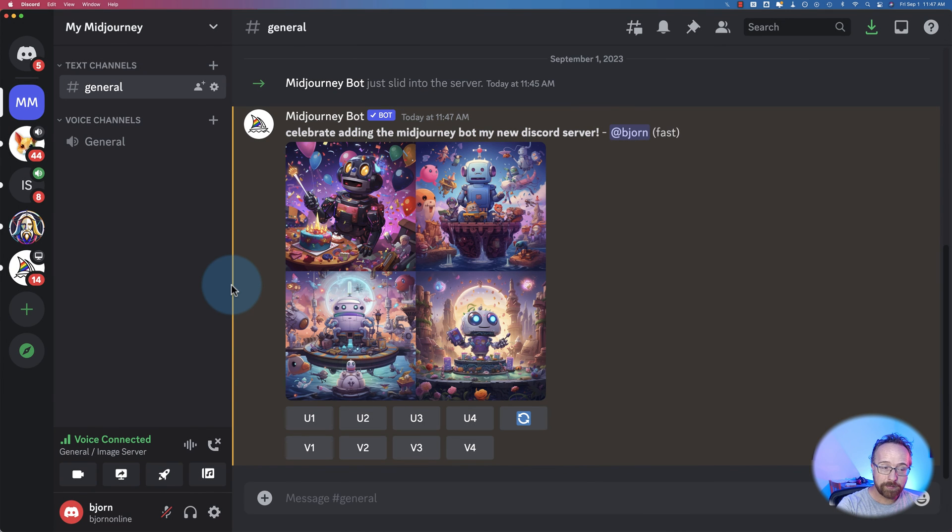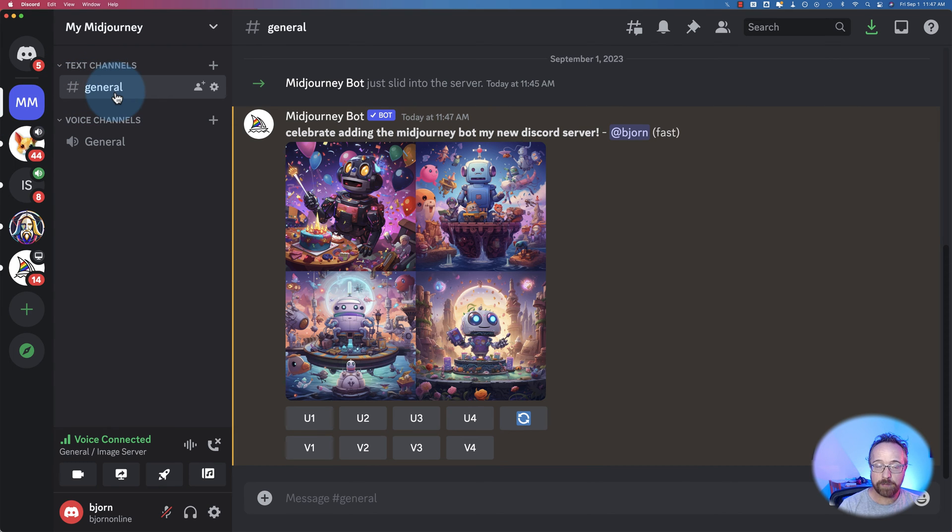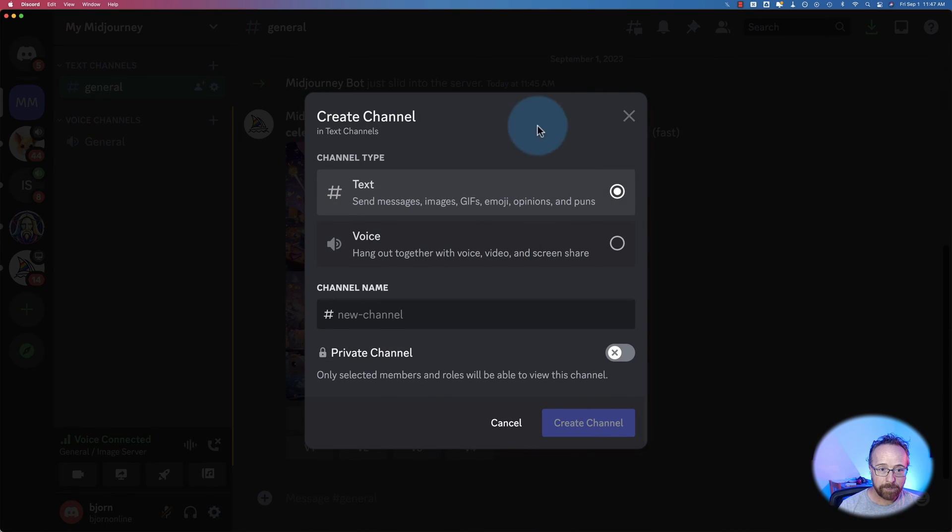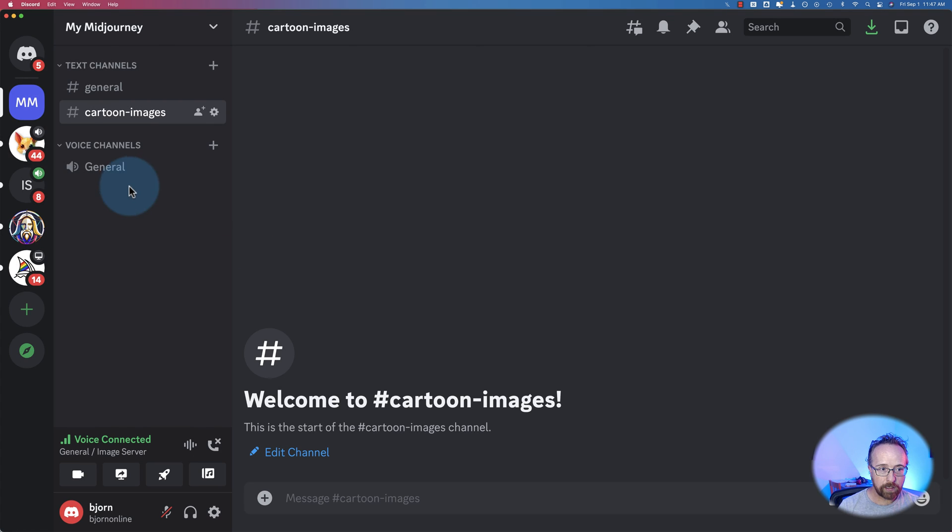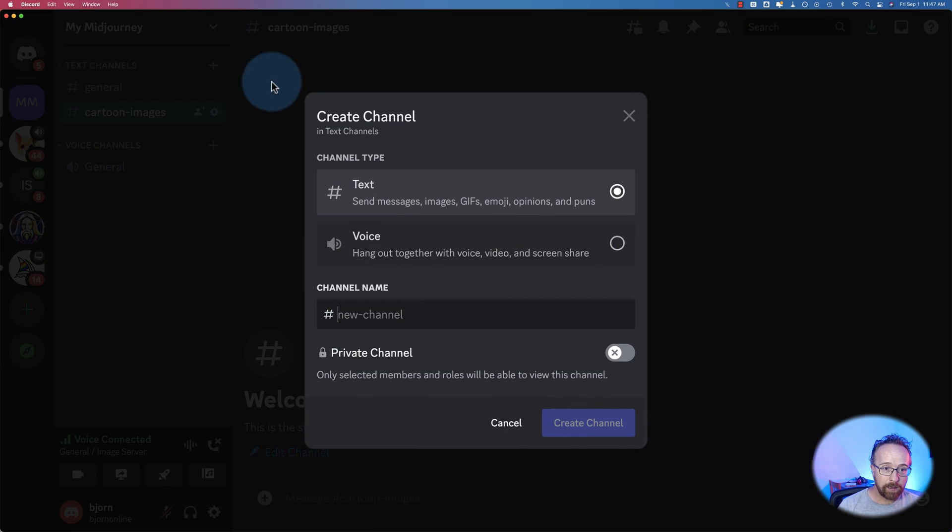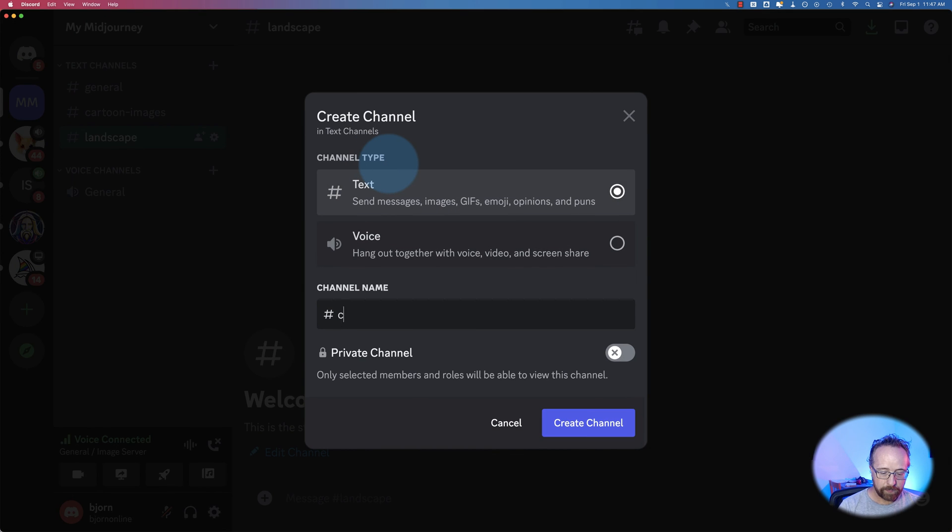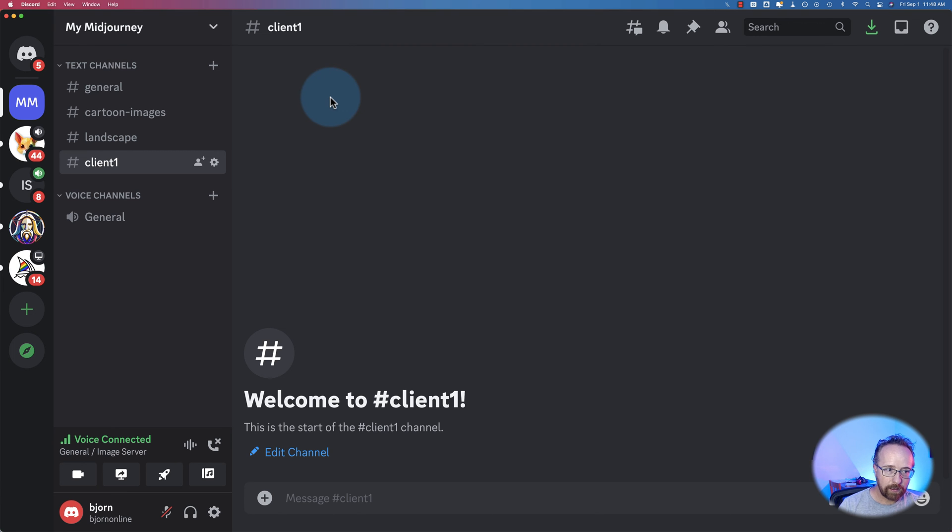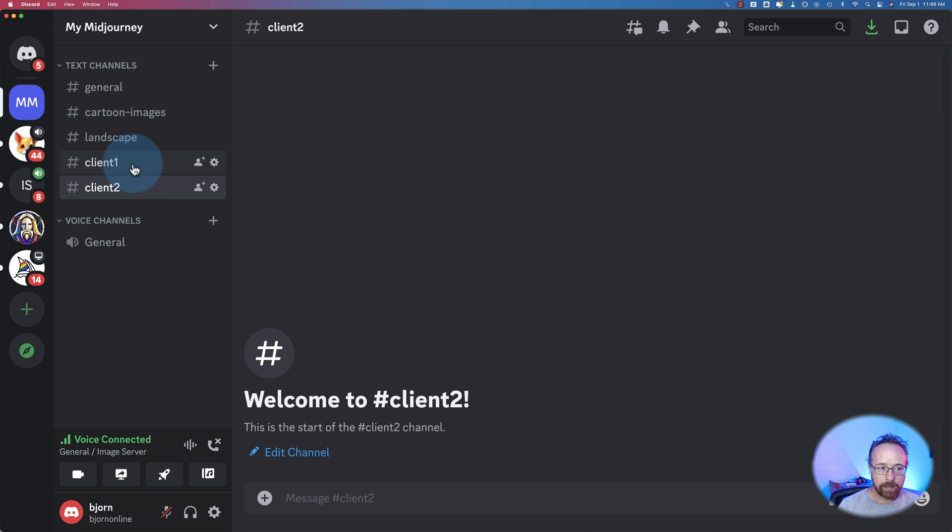A few more tips, actually, before we go. So we have our channels over here. On the server, we can add as many as we want. We can click on the plus icon, and we can add new channel, like say, cartoon images, create channel. So you could create only cartoon images in here. Maybe here we have landscape, or maybe it could be client one and client two, just to help you stay organized.